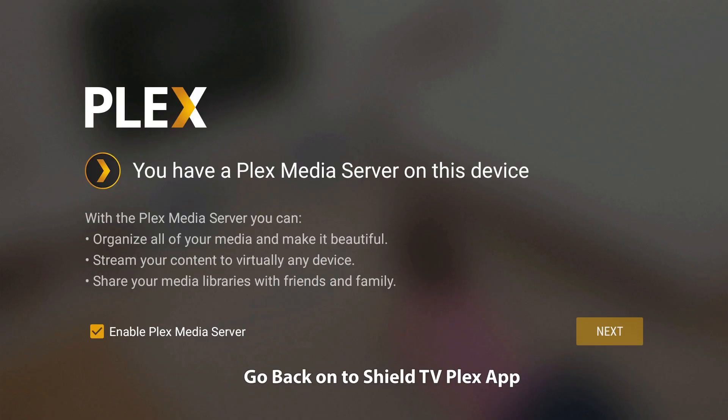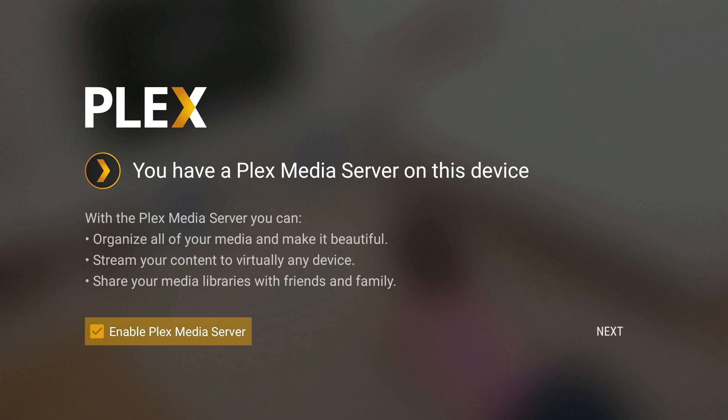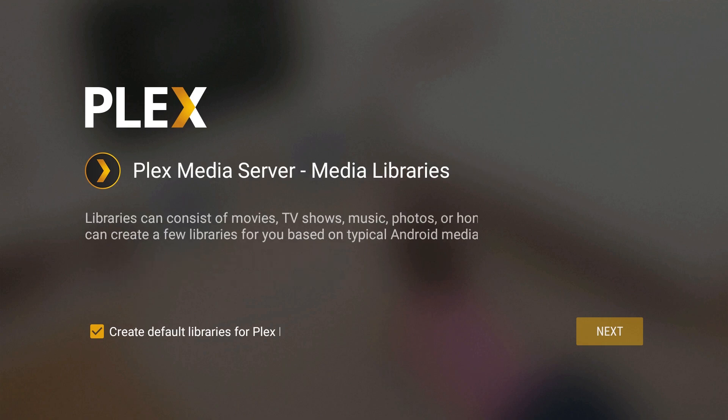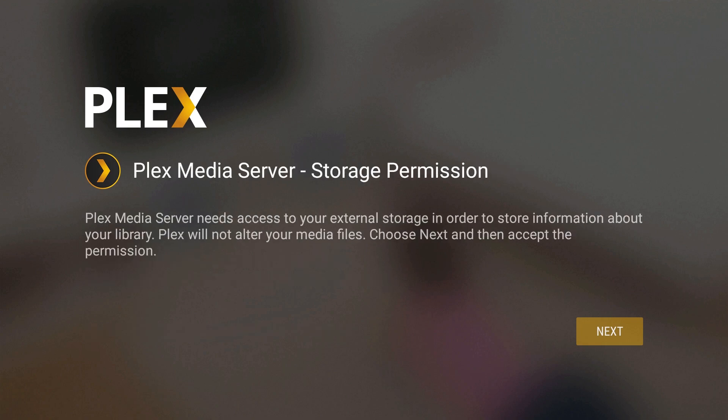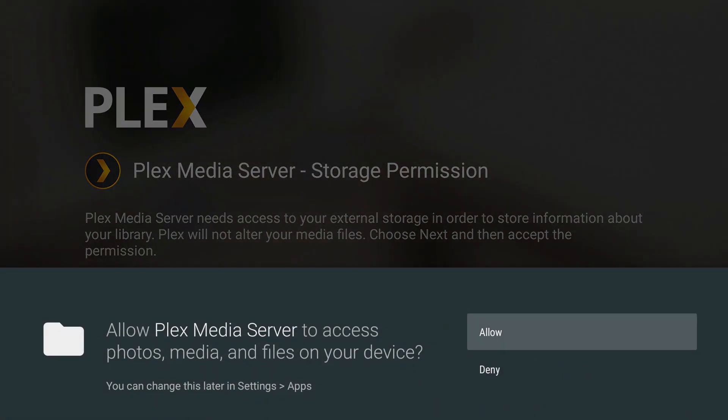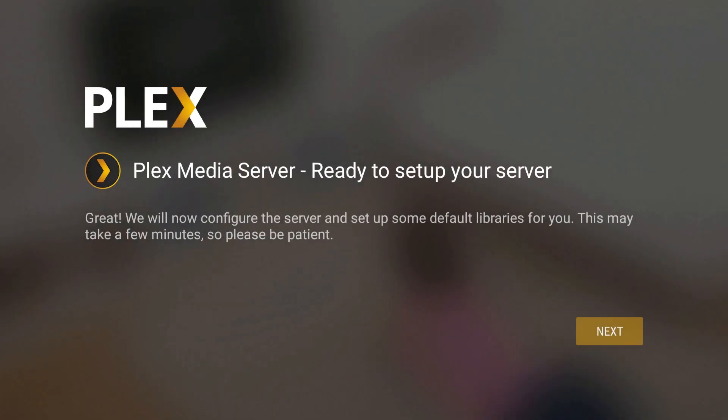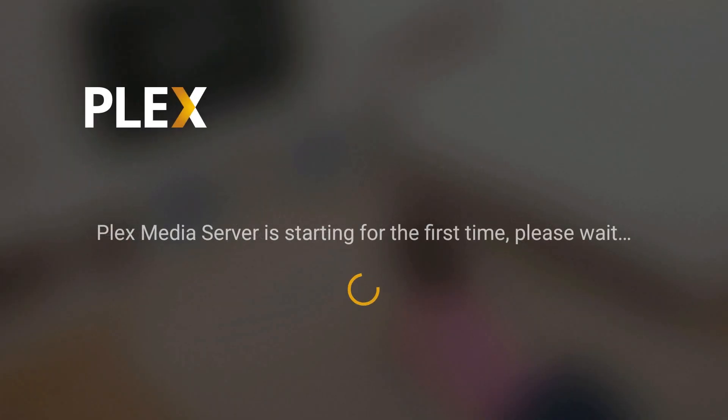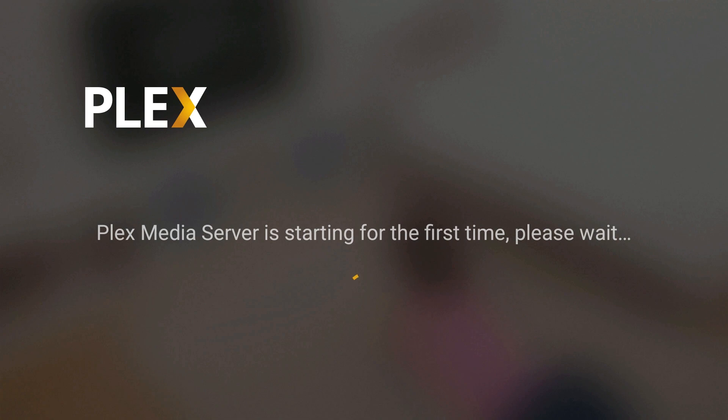And right when you open up Plex it says you have a Plex media server on this device. So on the bottom left you'll see a little checkbox enable Plex media server, leave it checked and hit next. Hit next again, hit next one more time, hit allow, next, and Plex media server is starting for the first time, so please wait, this will take a few minutes.